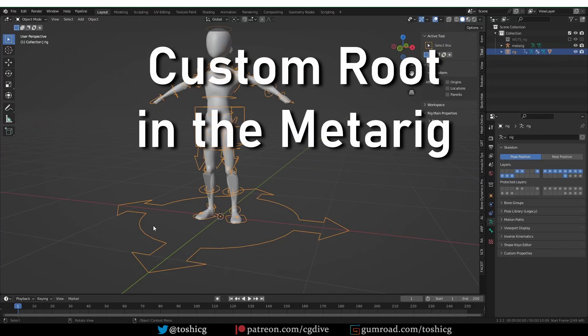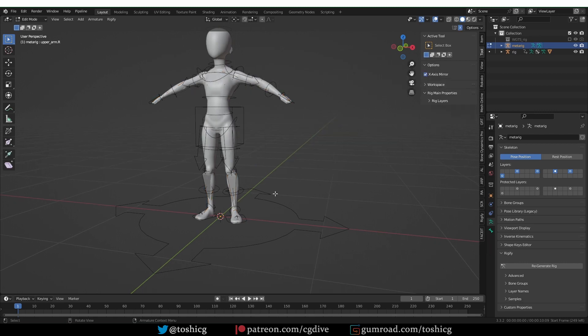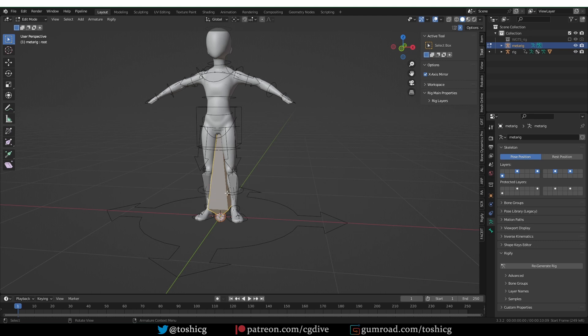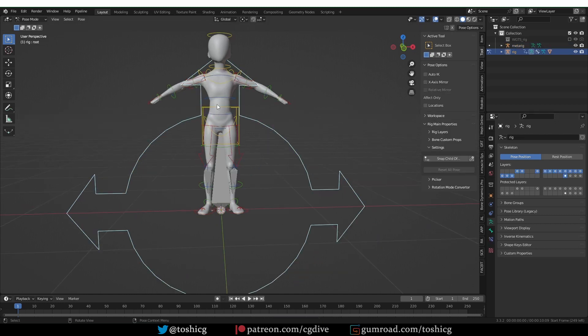Here is a new feature available in Blender 3 and later. You can go to the meta rig, go to edit mode, create a new bone, and just name it 'root'. You don't have to give it a rig type, you don't have to parent anything — you just need a bone named root. Now I can regenerate the rig, and you'll see that right away, my root control has changed.